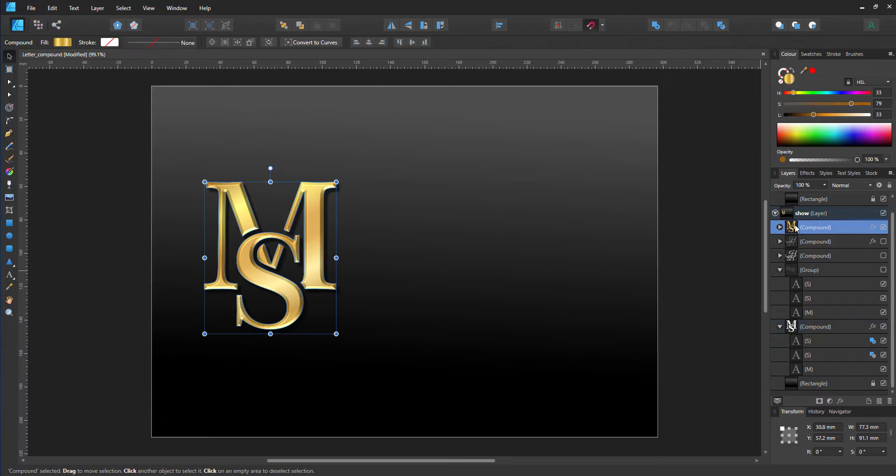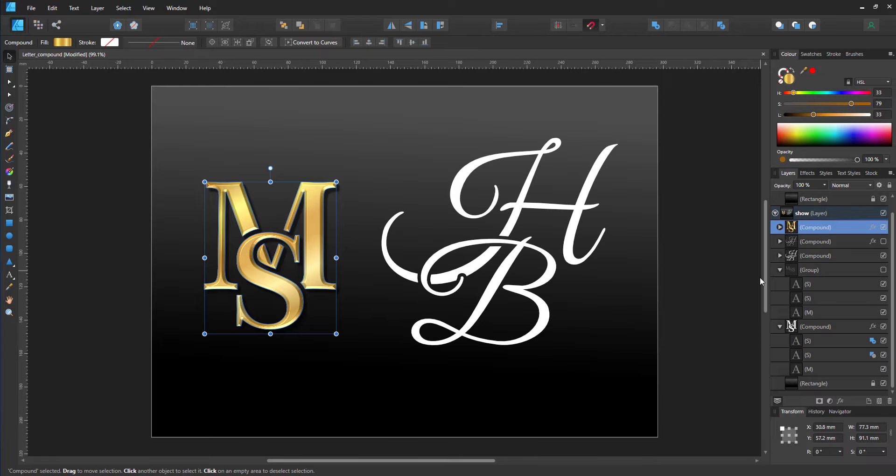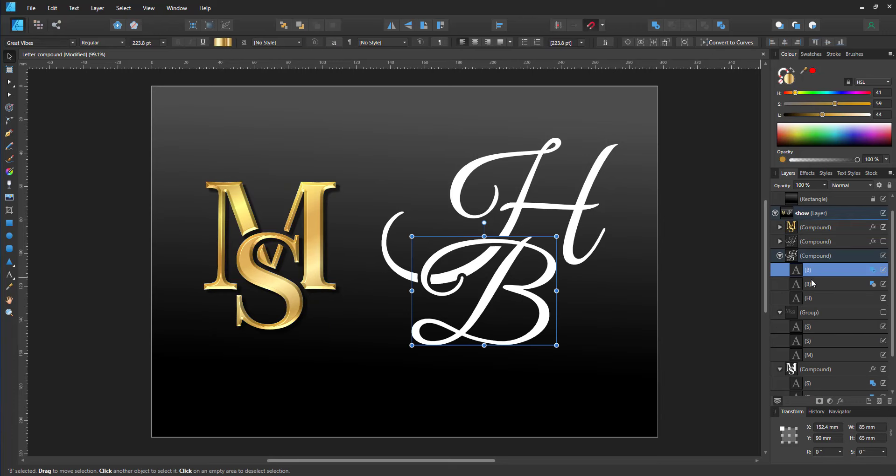The advantage of the compound tool is I can add effects to it. I can export it as one vector shape to SVG or EPS without problems.